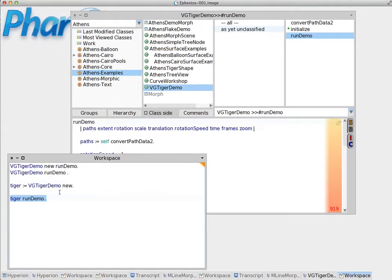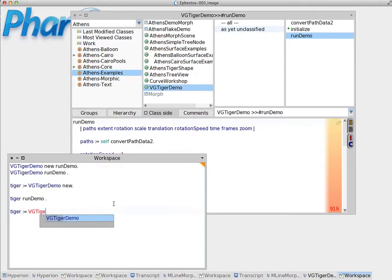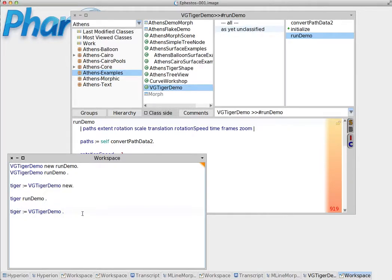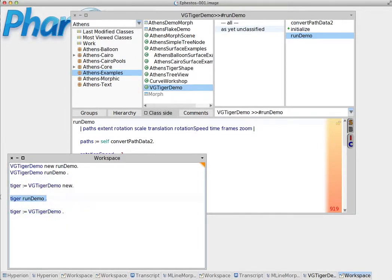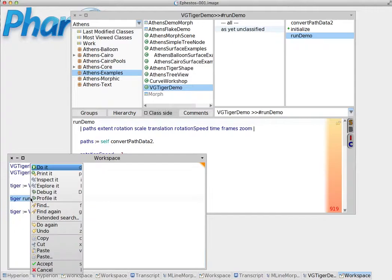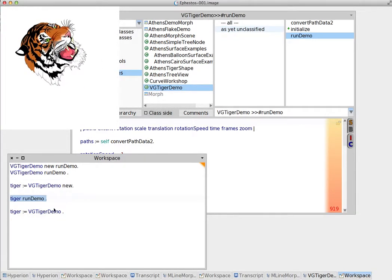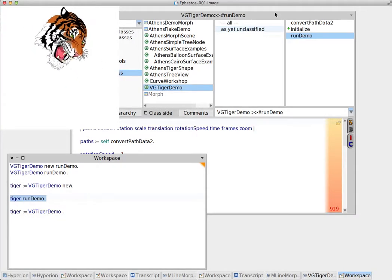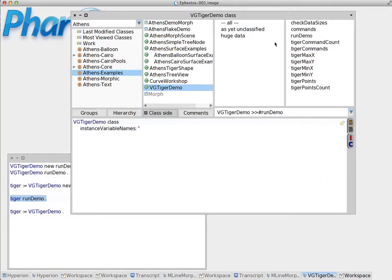Now if all we did was tiger assign VGTigerDemo. Now what happens in this case, we don't assign an instance of this class VGTigerDemo but rather we assign a reference to the class itself. So when we do the same command here, what runs now, what it executes now is not the instance side run demo but actually the method that is on the class side which also is named run demo.